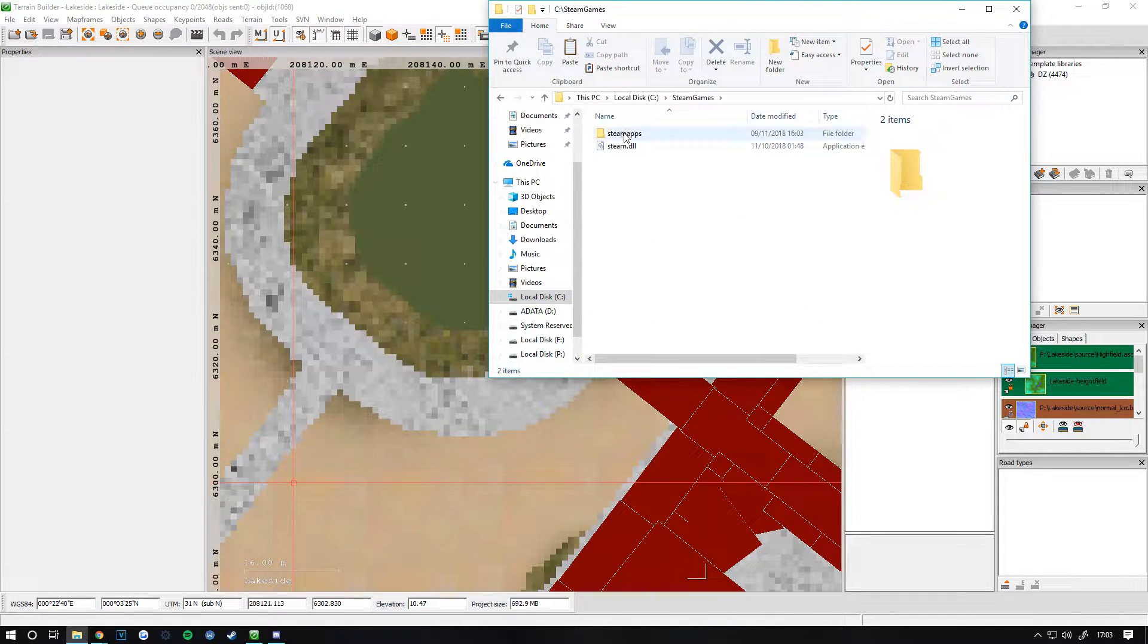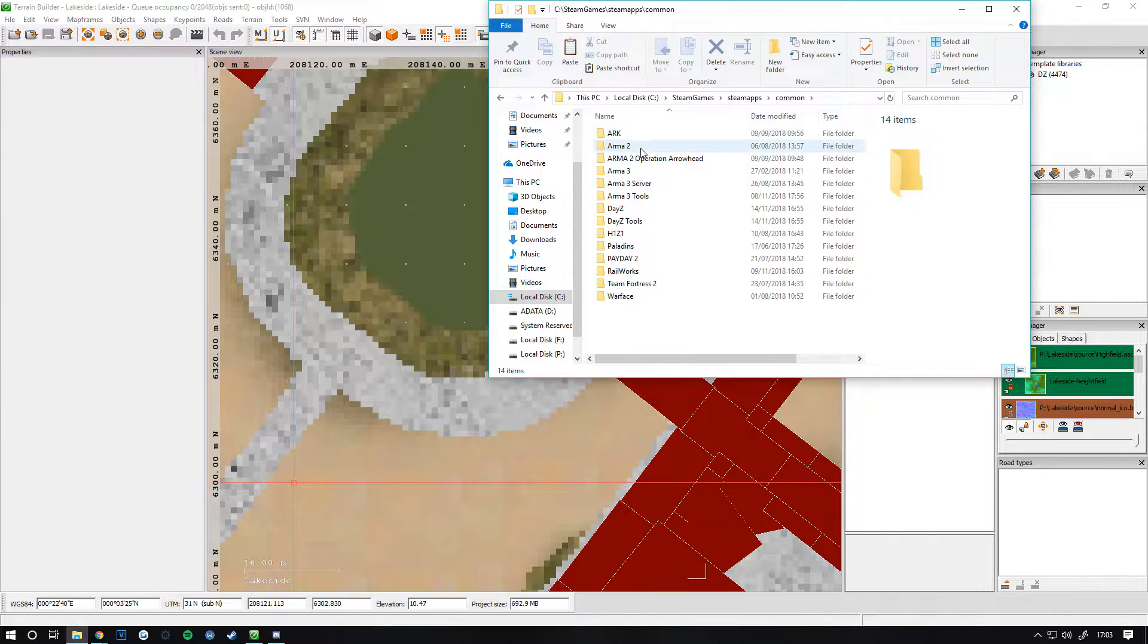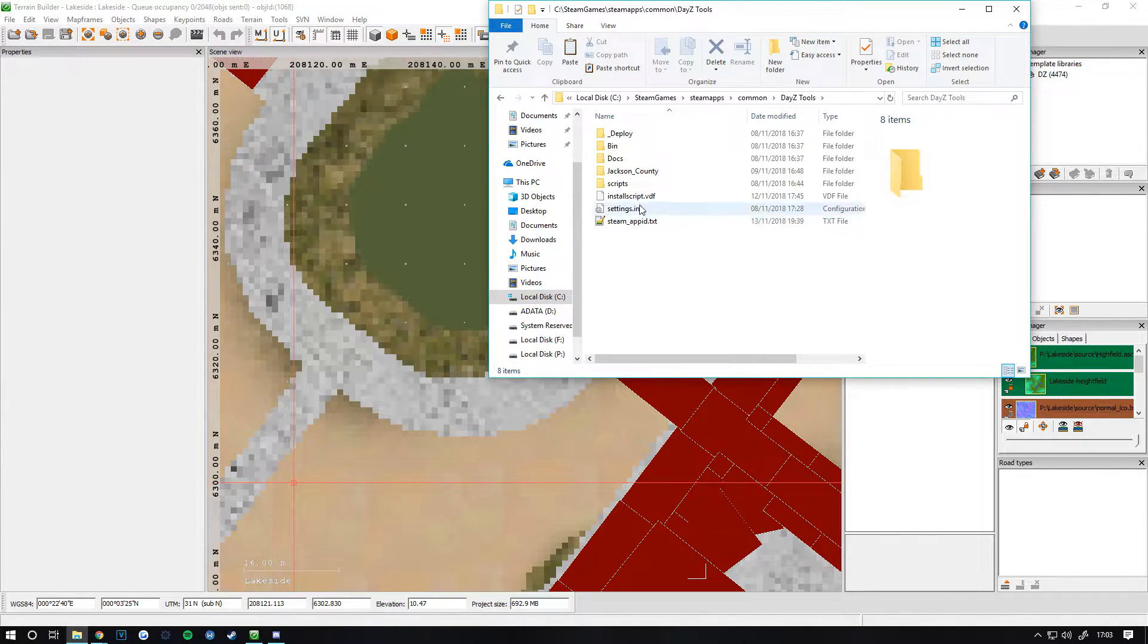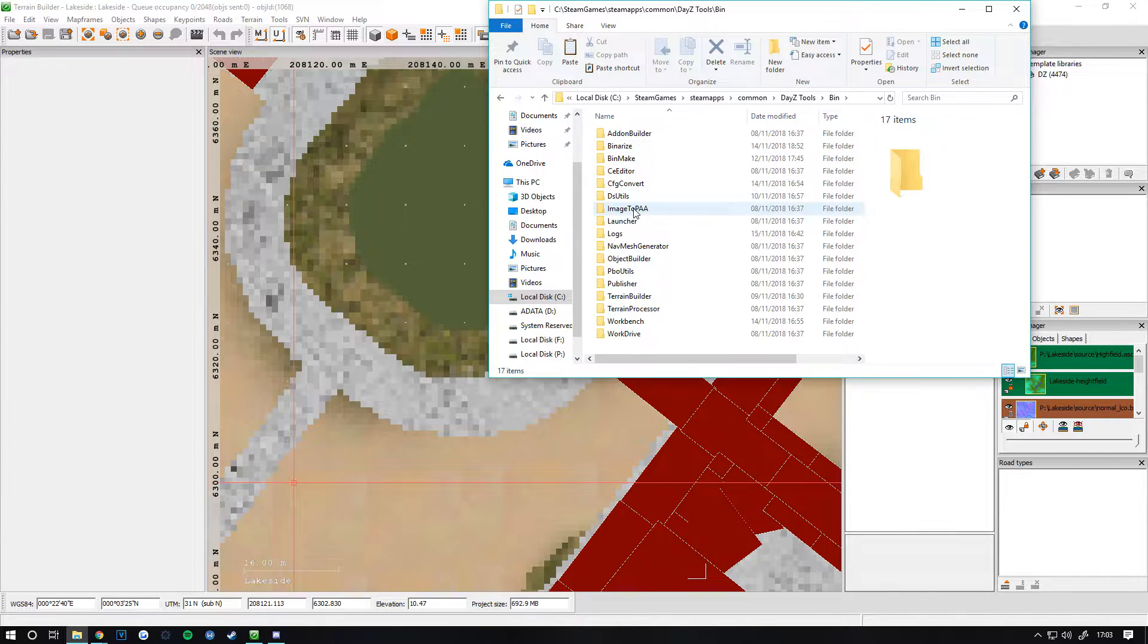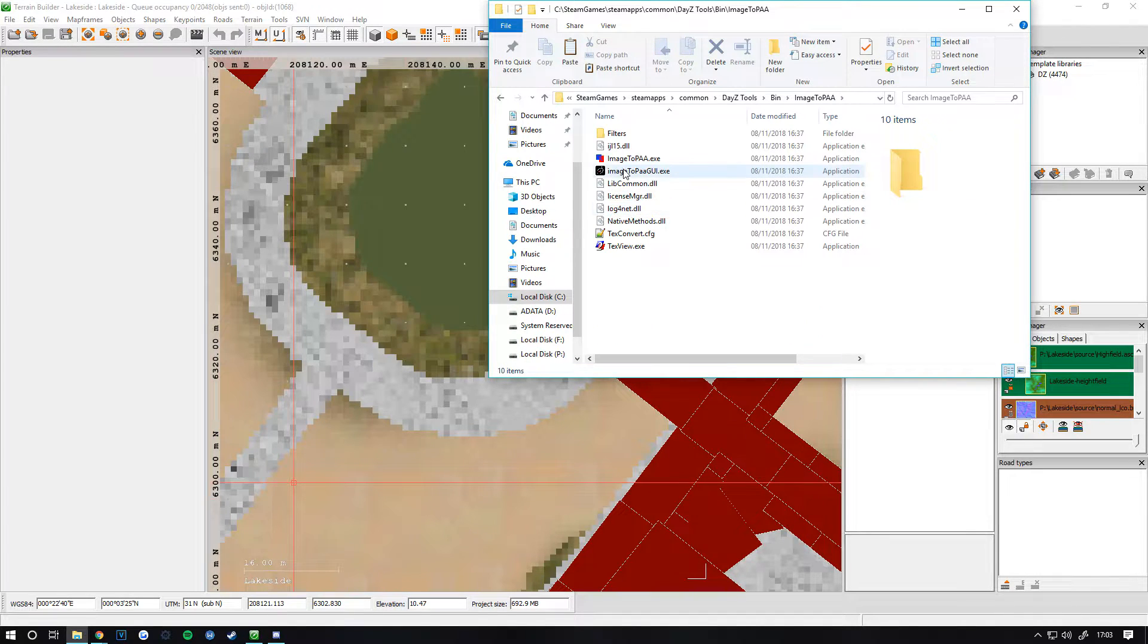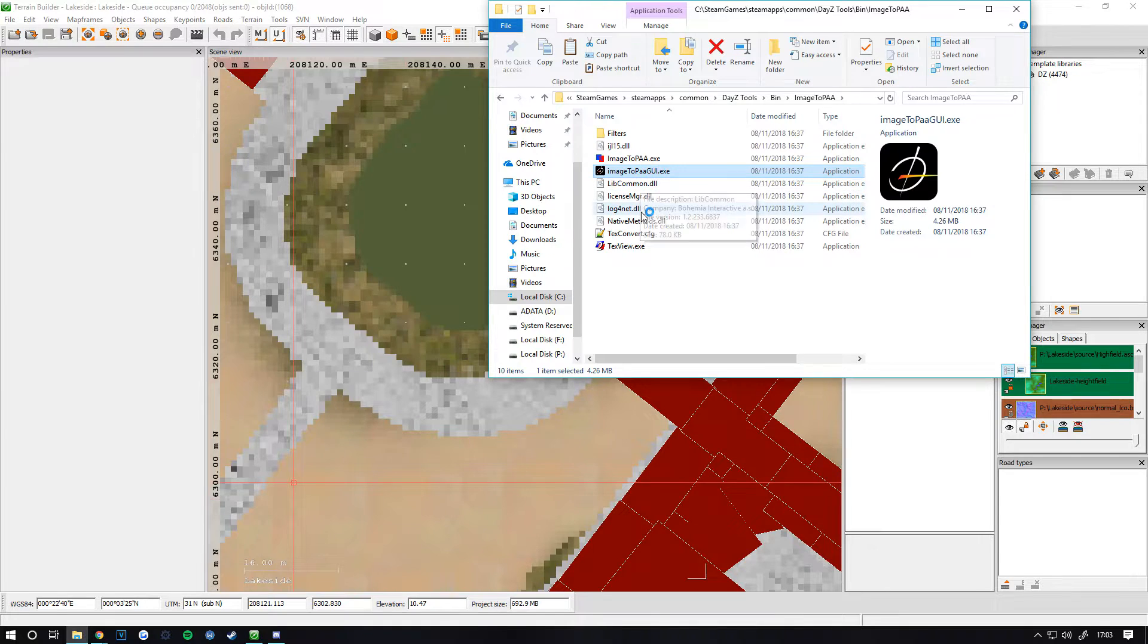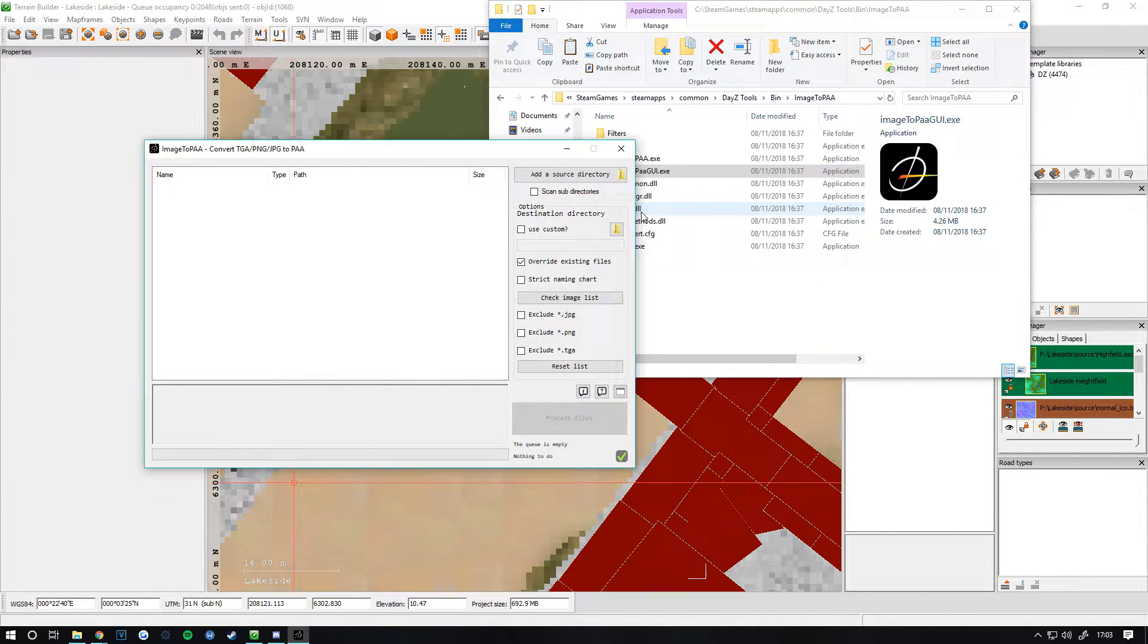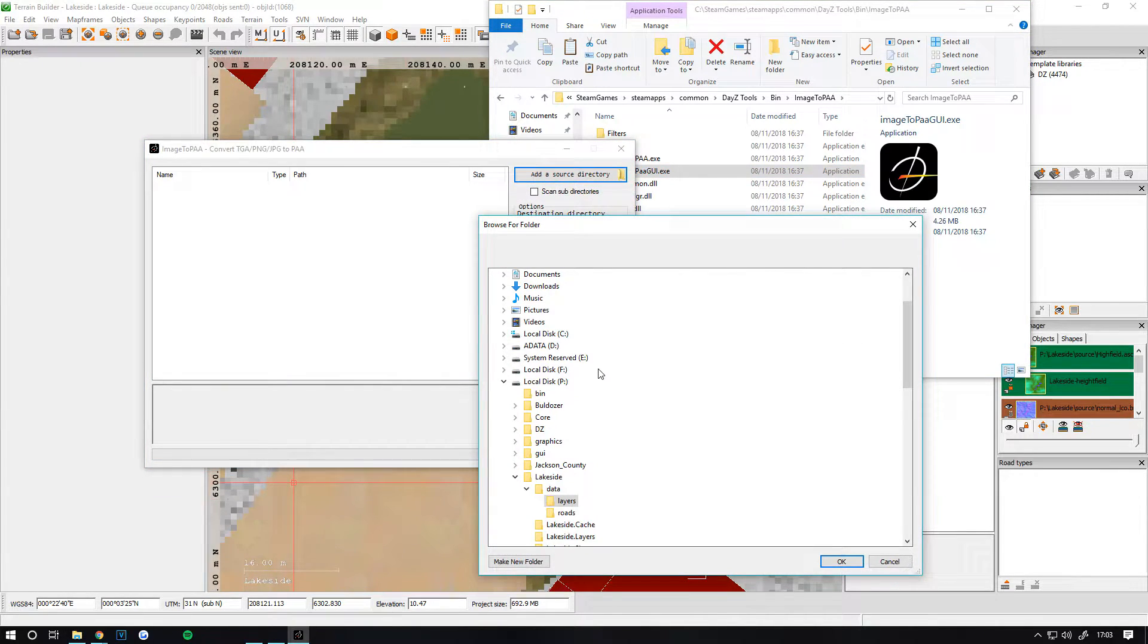If you already have your layers generated, go into DayZ Tools, then Image to PA. Open up the PA2GUI.exe and add a source directory.